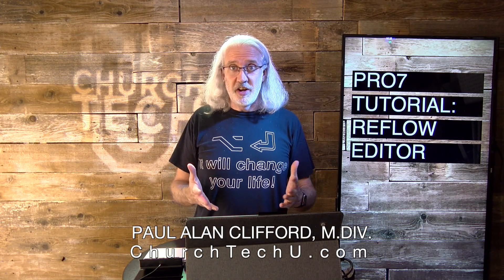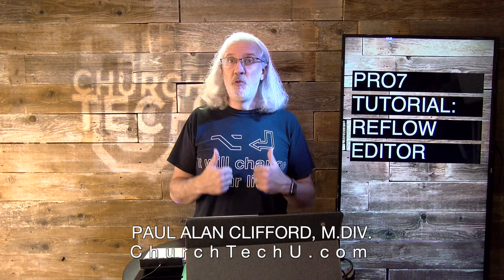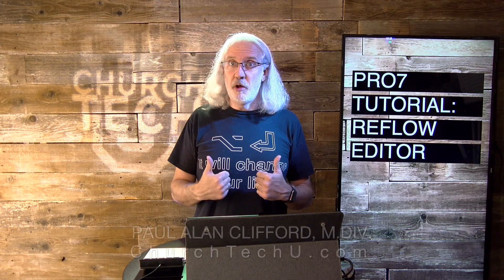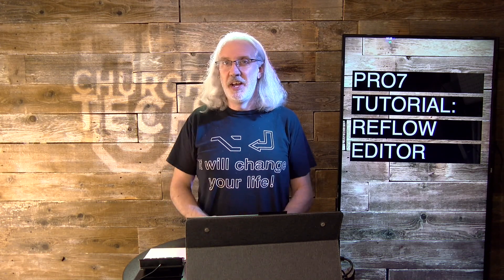And before we get started, if you love the Reflow Editor, or if you actually believe my shirt when I say it will change your life, go ahead and hit the thumbs up button.